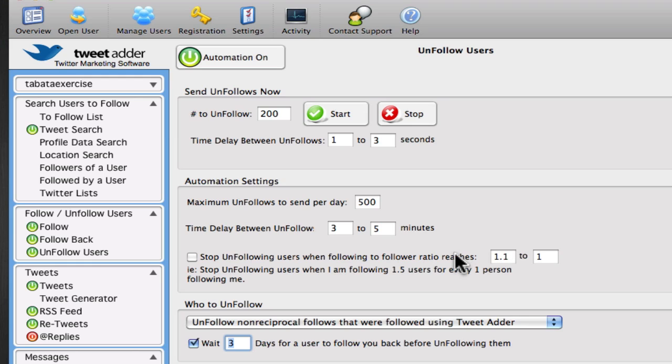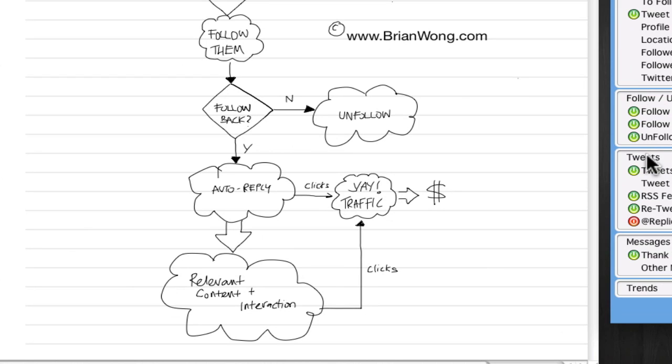And once you hit that, you can see a sort of a natural growth to your follower list naturally, even without the software.